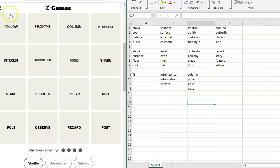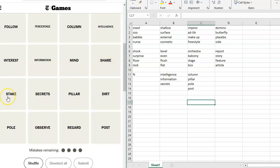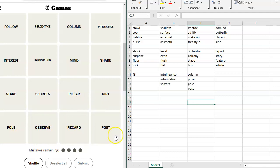Intelligence, information, secrets, follow, percentage, column, intelligence, interest, information, mind, share, stake, secrets, pillar, dirt, pole, observe, regard, post. I don't know. Okay, so, follow.